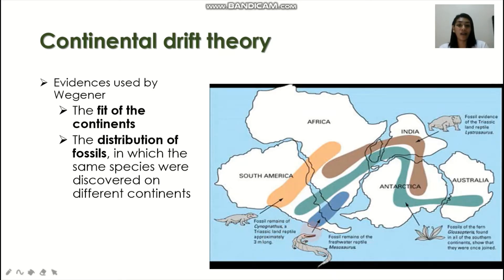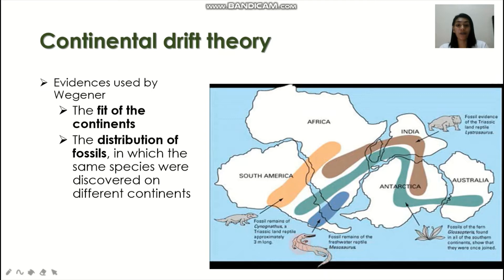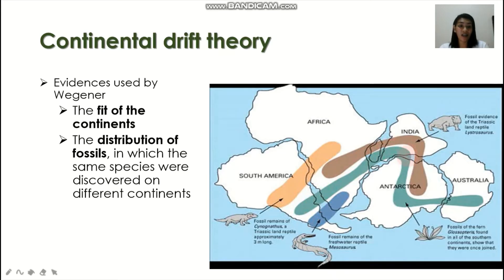In this picture, you would see different colors representing the distribution of fossils. For example, this fossil of the Mesosaurus is found in South America and some parts of Africa. Also, if you trace this fern, it has fossils from South America, Africa, India, Antarctica, and Australia. So different species' fossils are present on different continents.